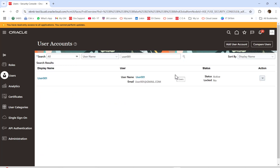As you know, in our organizations the auditor comes quarterly or on some schedule to check many things — one of which is to check the setup: value sets, profile options, customizations, or whatever. In this case, you can create a user with read-only mode and give it to them to check whatever they need.